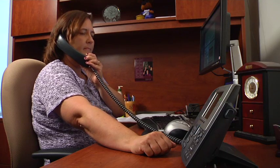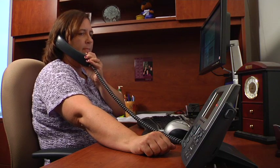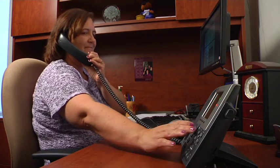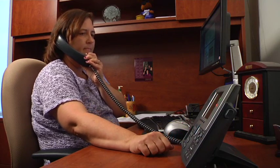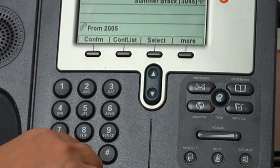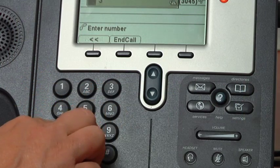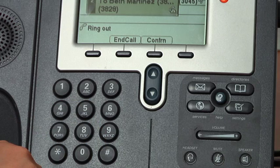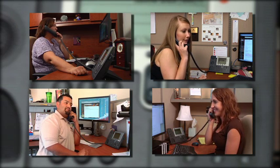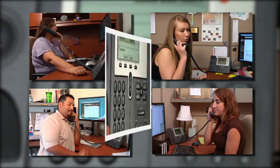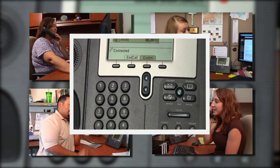Conference calling is another feature of these phones. You have the ability to have up to four persons in a conference call. First, dial the first number — this can be an on-campus or off-campus number. After the person has answered, locate the conference soft key which is under the more soft key. Press the conference button and then dial the next number. Repeat this process until you have everyone in the conference call. Once everyone is connected, press the conference button one last time to join everyone together.